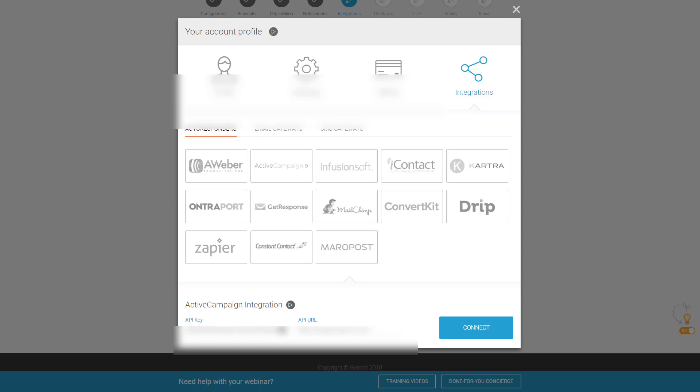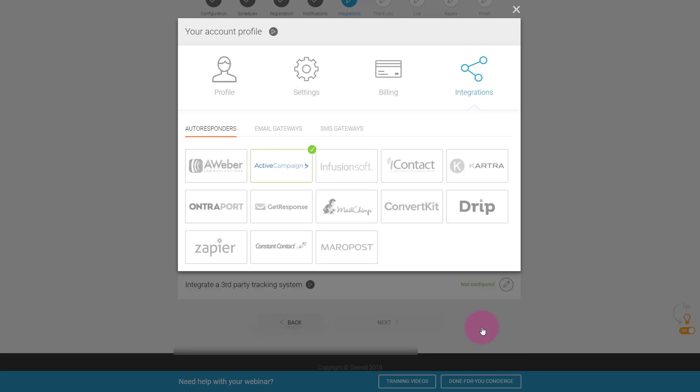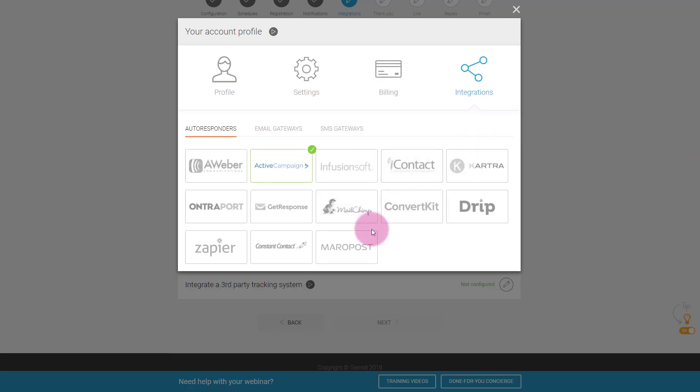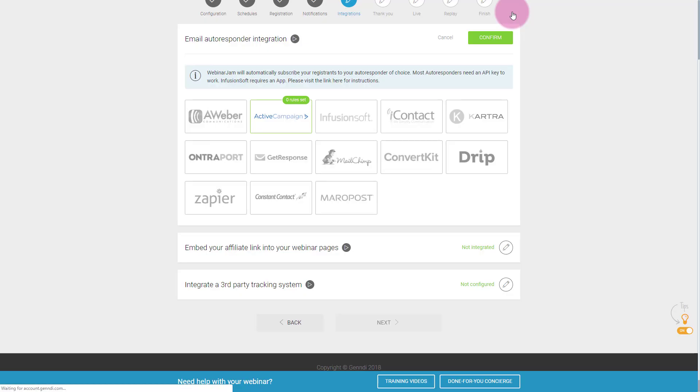I copied and pasted both into my ActiveCampaign integration on WebinarJam. I'll just go ahead and click on Connect. Now, before I go, and actually I should have done this first, you're gonna want to pick a mailing list and things like that. So we'll go back and do that for now. I'll just go ahead and close this.